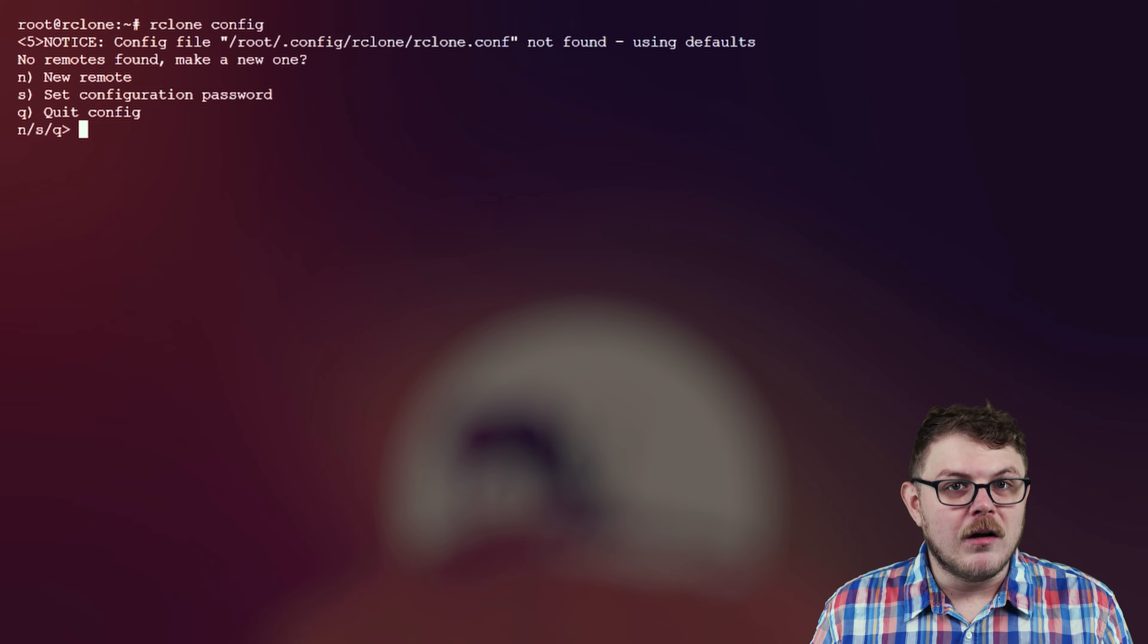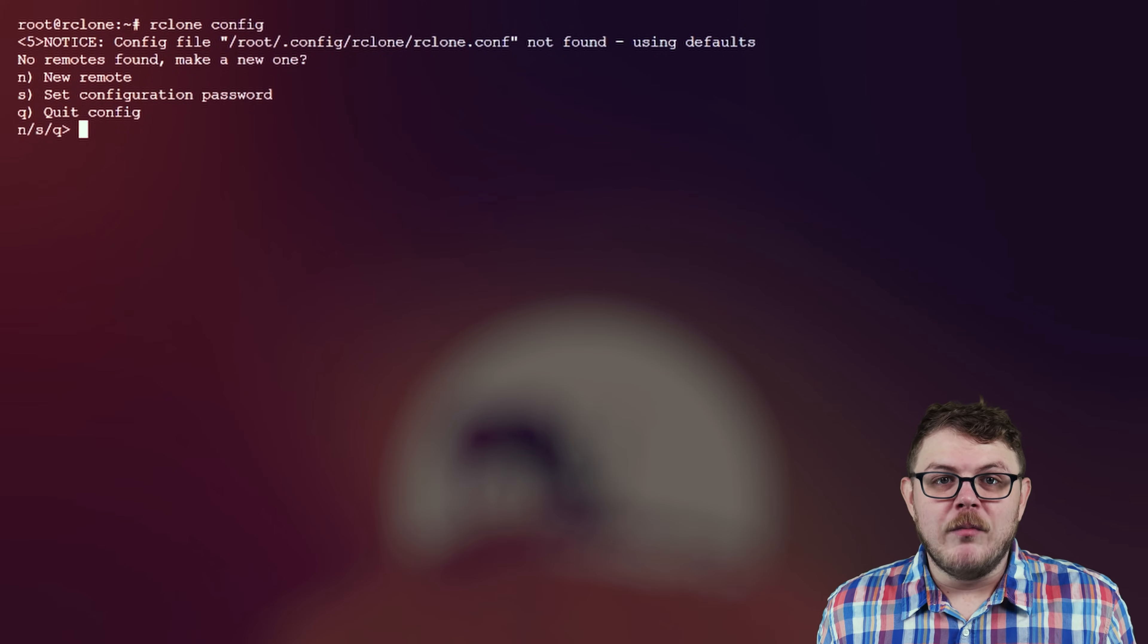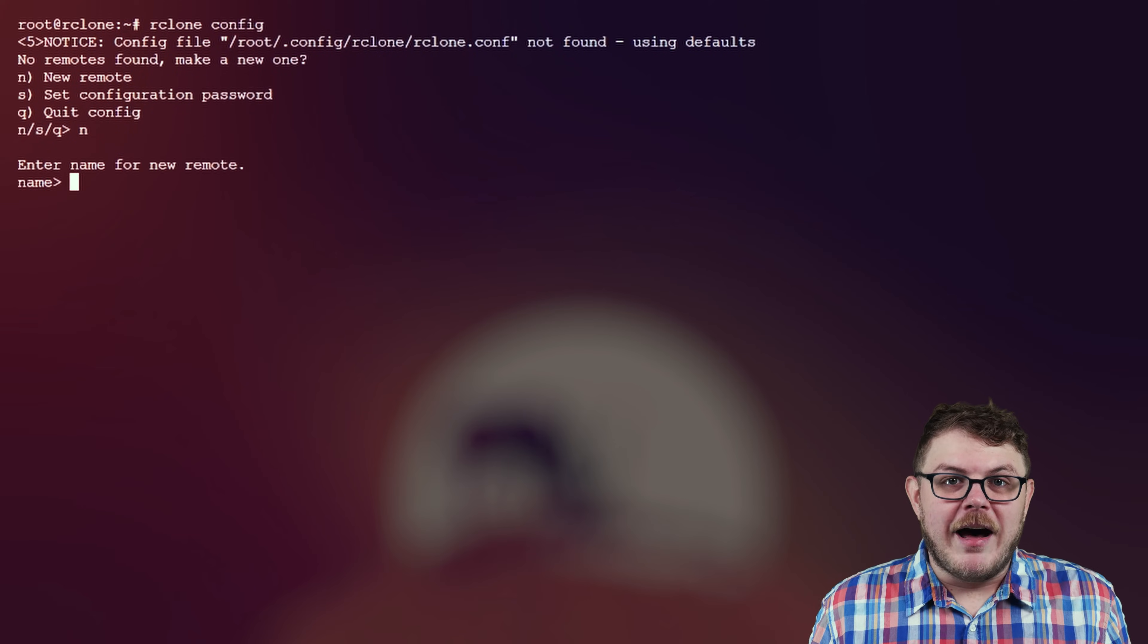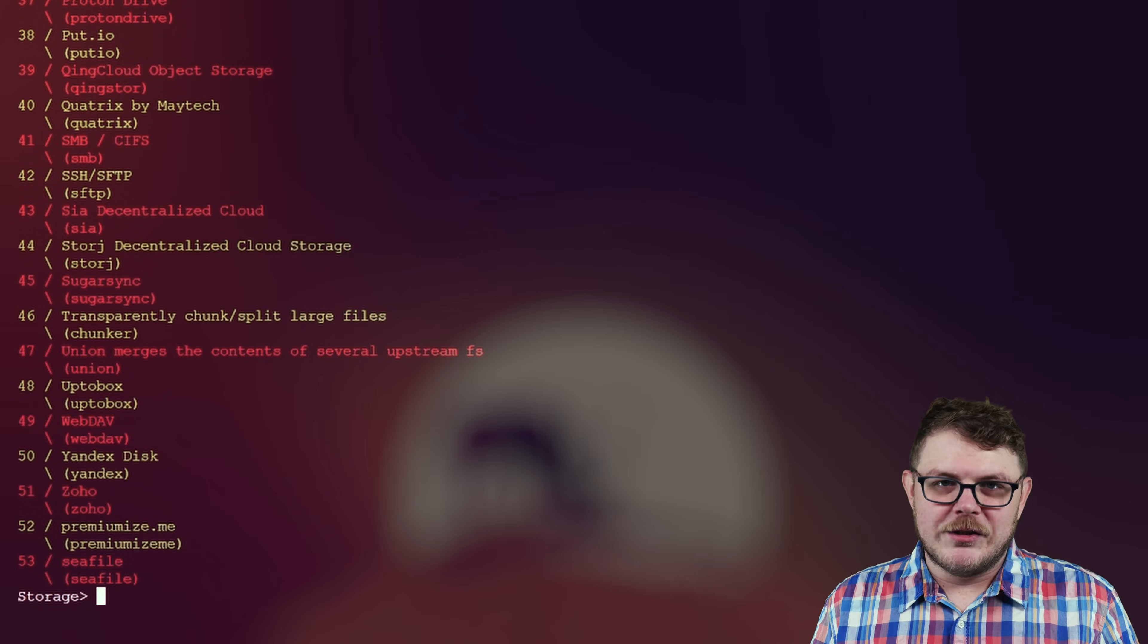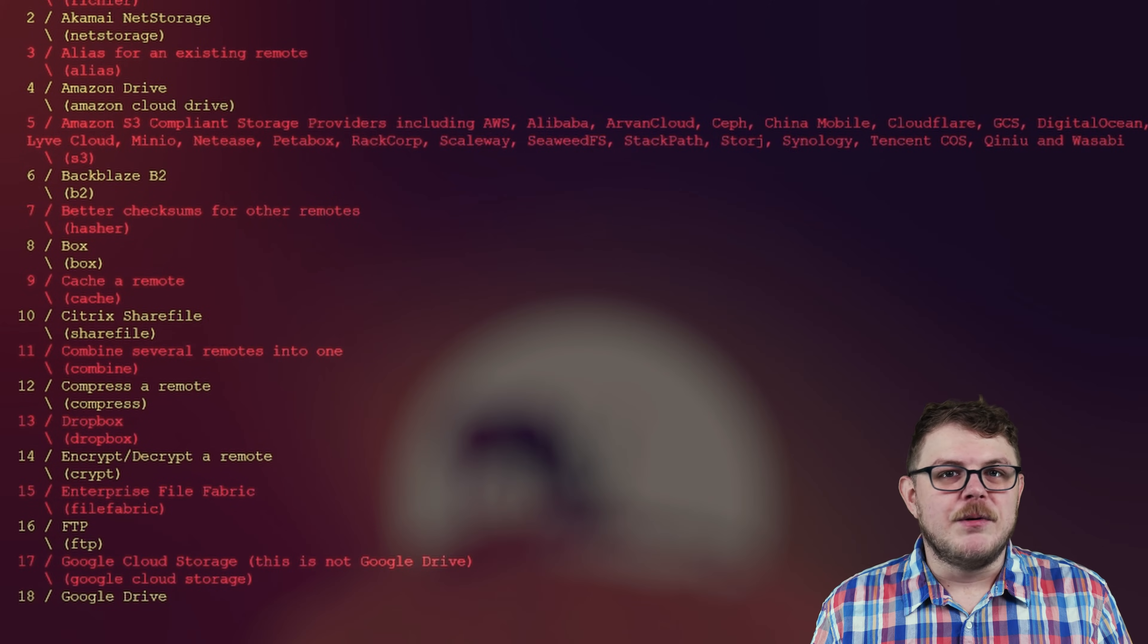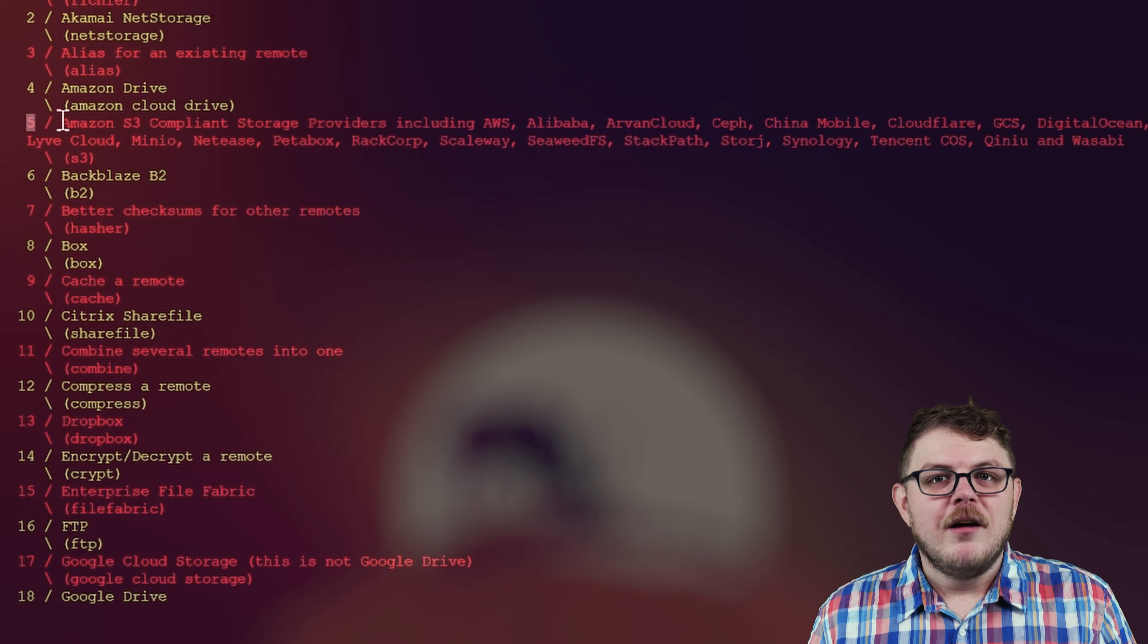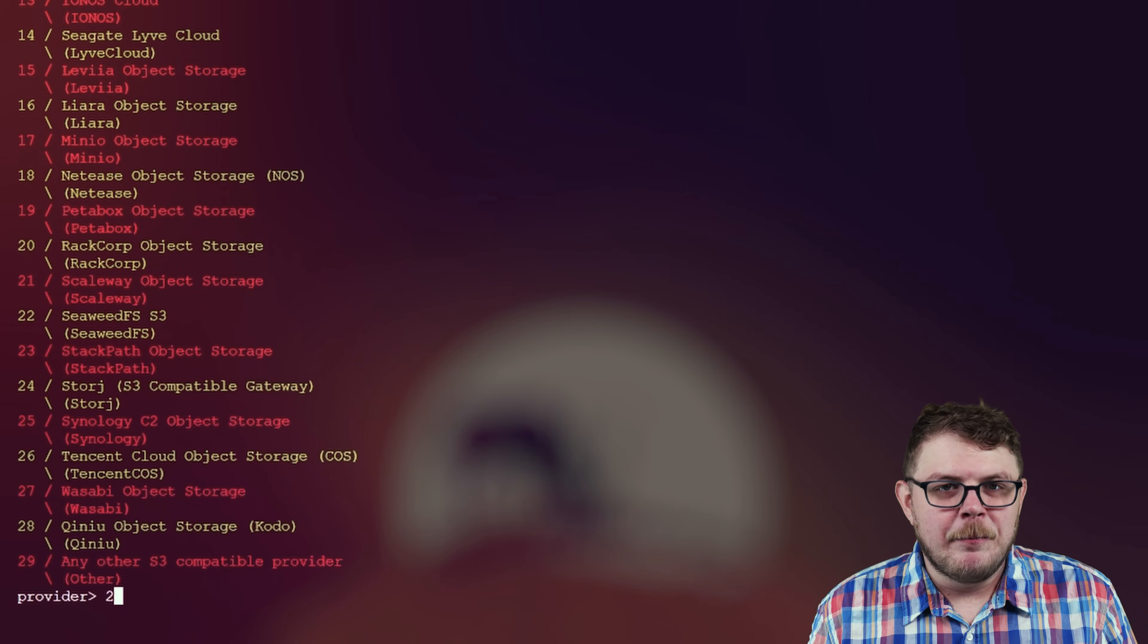Now, back in our terminal, let's run the command rclone config. When prompted, create a new remote by typing n. Provide a label for this configuration. Next, select your cloud storage service. For our purposes, we'll select AWS S3 compliant storage provider, followed by any other S3 compatible provider.